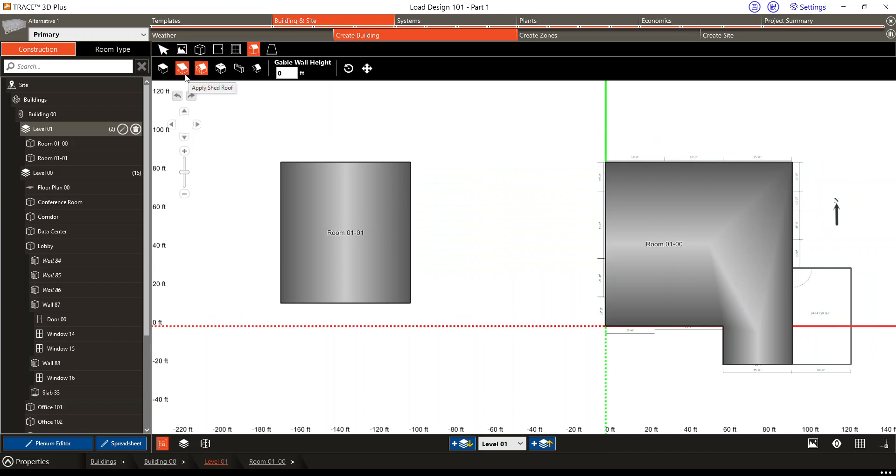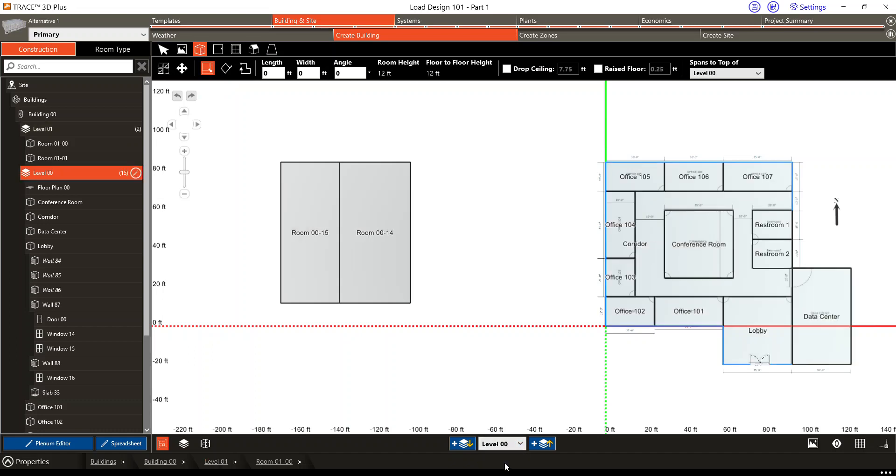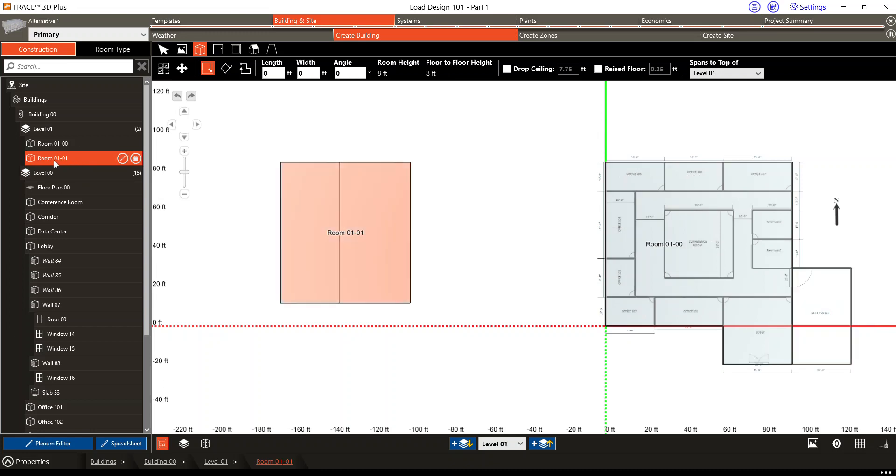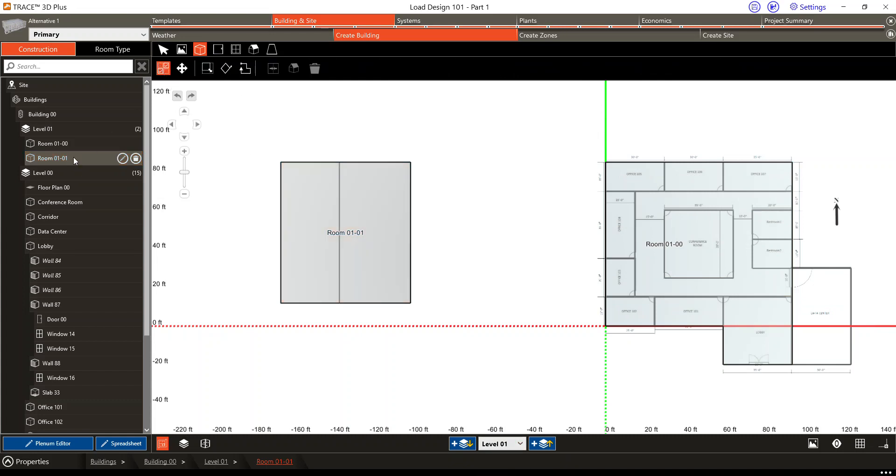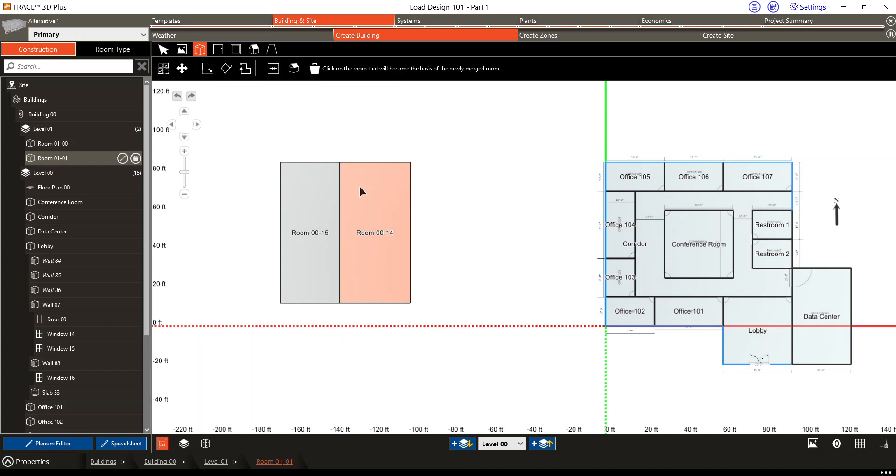I am going to make sure I am on the level of the space that will be open to above, so the lower level or the base level. I'm going to select the roof that I drew, which is this room 001-01, and have my multi-select on. I've got multi-select selecting in the tree the roof level, and then in the drawing canvas—note that it's important that we do this in the drawing canvas and not the tree—I'm going to select the room I want open to above, click keep roof configuration upon merge, and then click the room that will become the basis of the newly merged room.